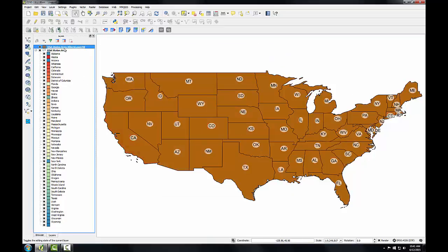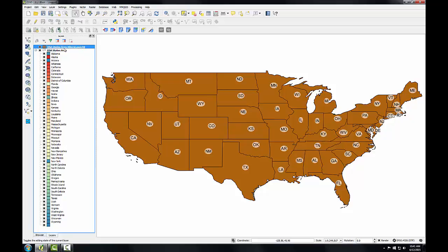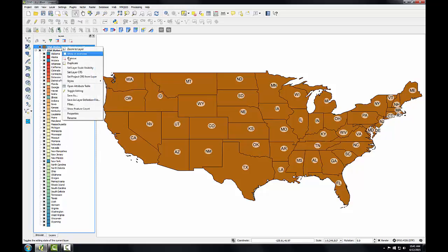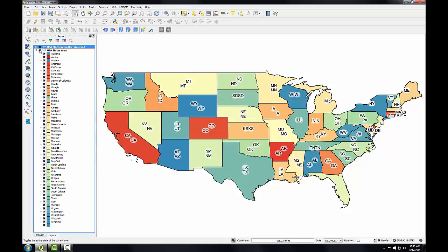The layer shows up in my layers panel at the top. To style this new layer I have two options: I could load the QML file from Lab 1, or I could copy and paste the style from the existing layer. So I can right click on this layer, go to Styles, and choose Copy Style. Then right click on the new layer, choose Styles, and Paste Style.